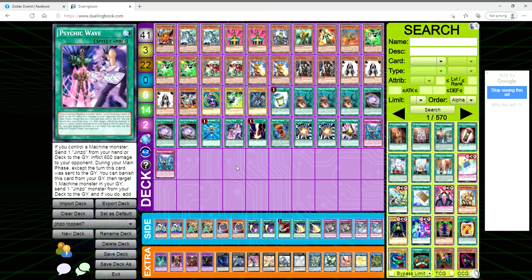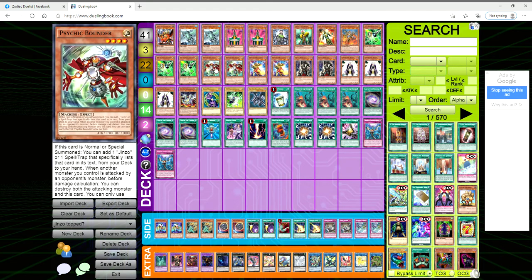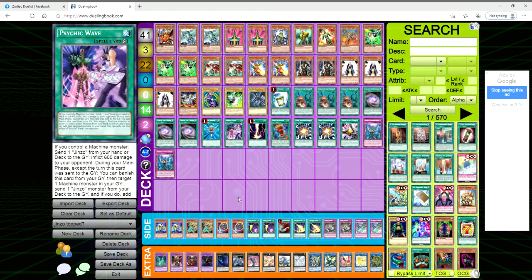Psychic Wave: this card is really interesting, it's basically a Foolish Burial. If you control a Machine monster you can send a Jinzo from your hand or deck to the grave. Keep in mind it mentions Jinzo so we can search this with Psychic Bounder. Then inflict 600 damage to the opponent once you send a Jinzo from your hand or deck to the grave.